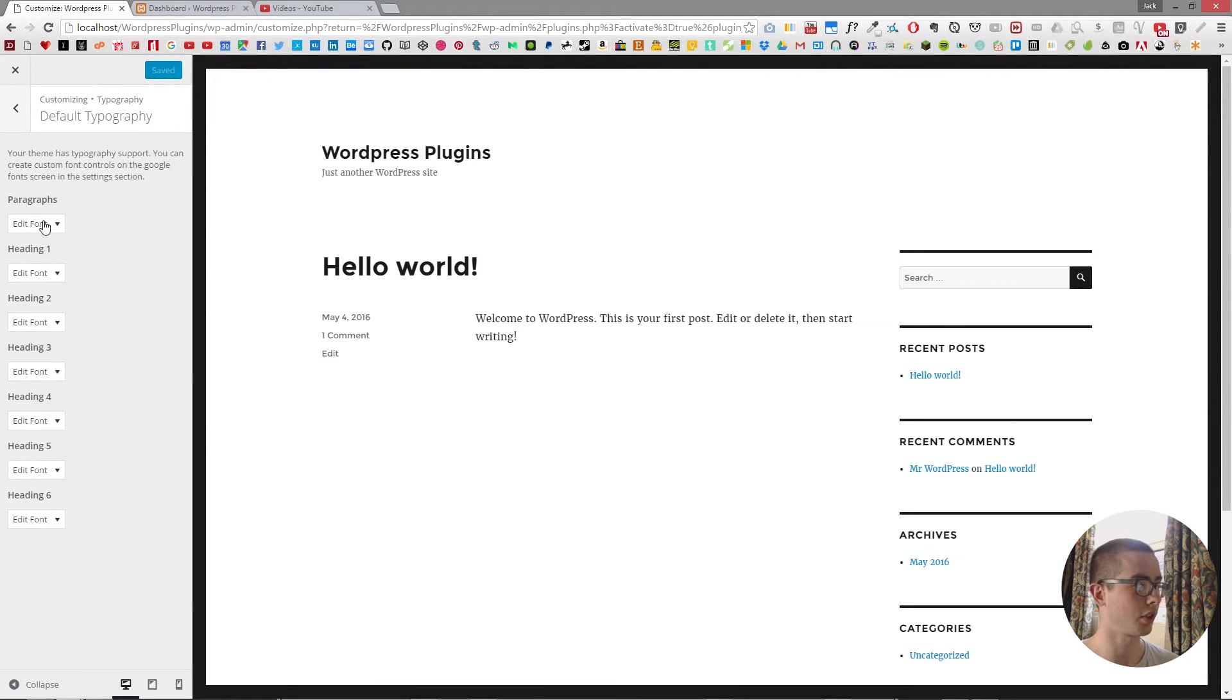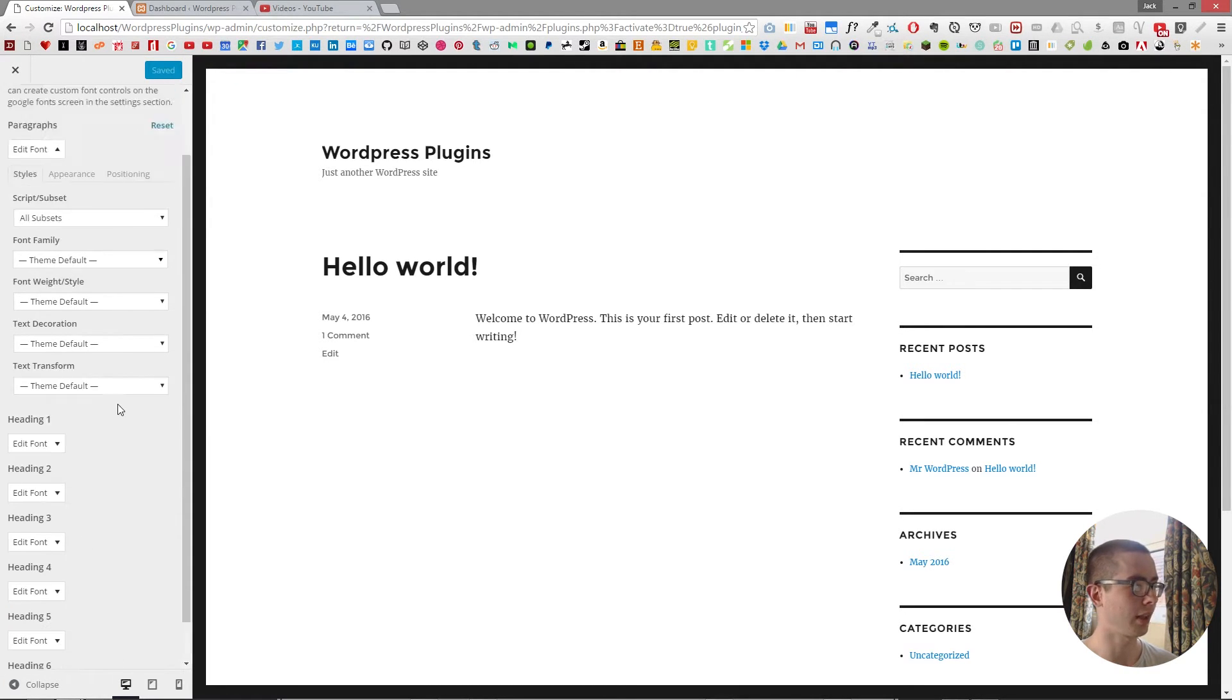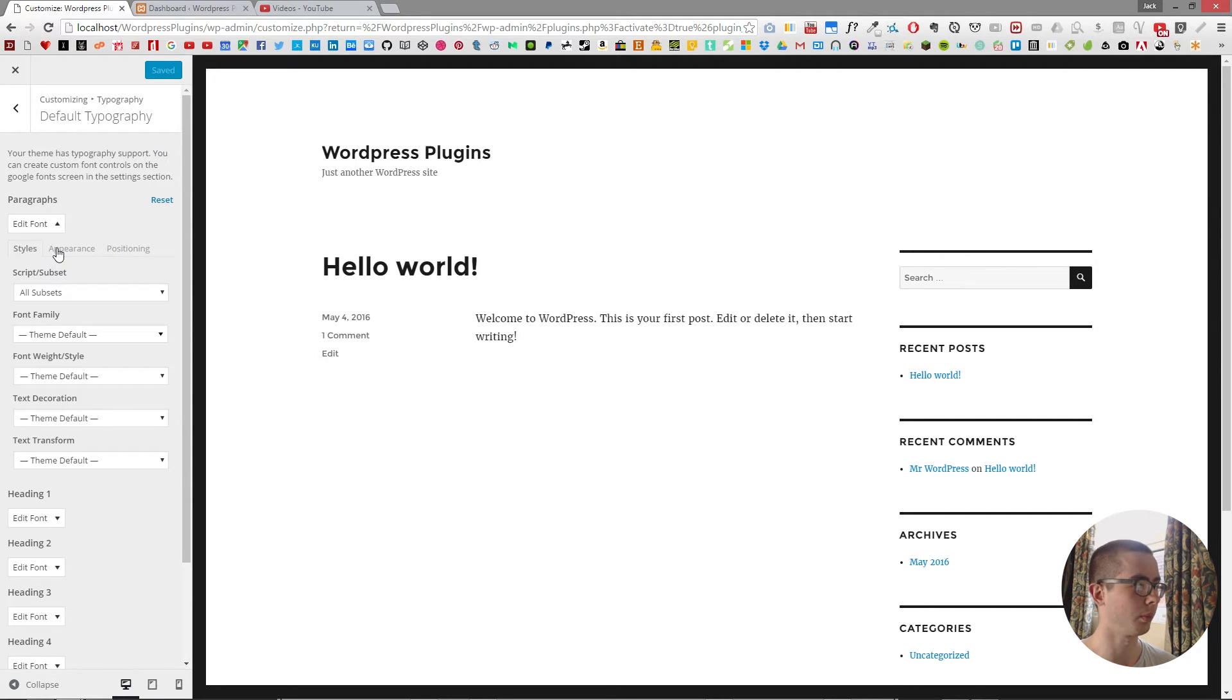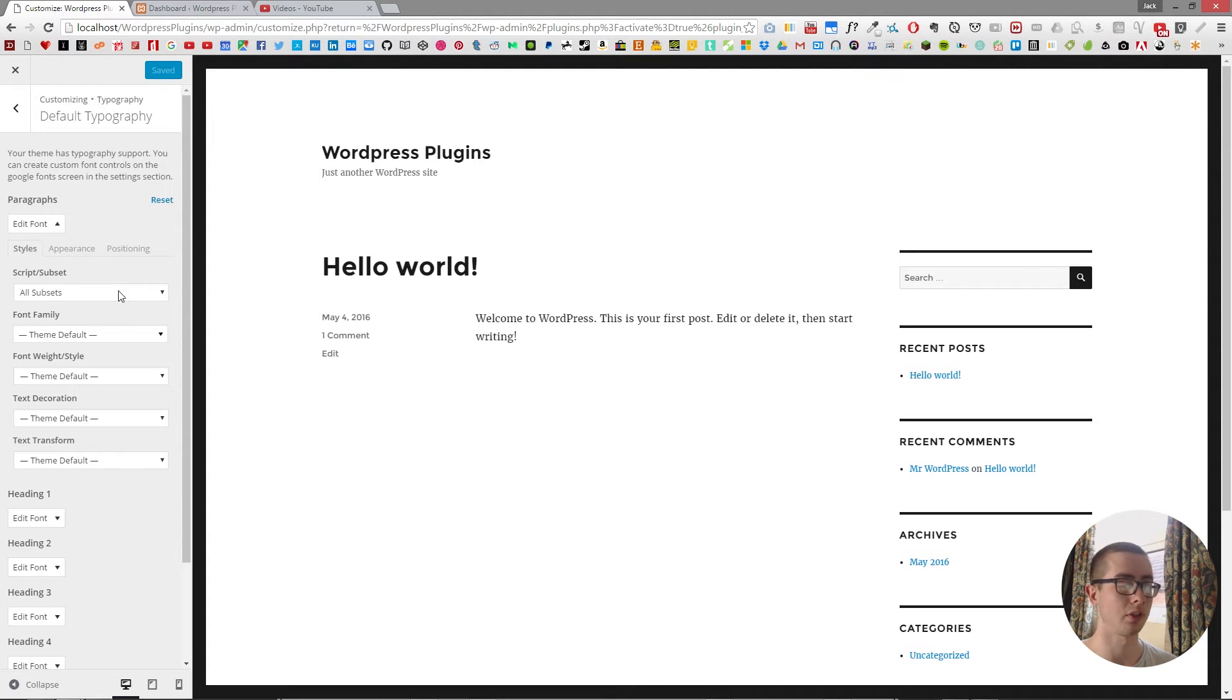we can go in and change the paragraphs, the headings, and a series of different settings for them. So I'm going to edit the font family for the paragraph and then add a border to the headers just to show you an example.